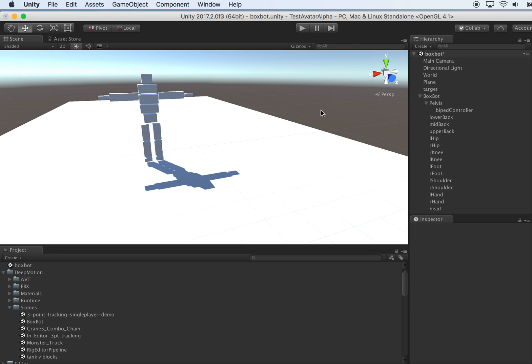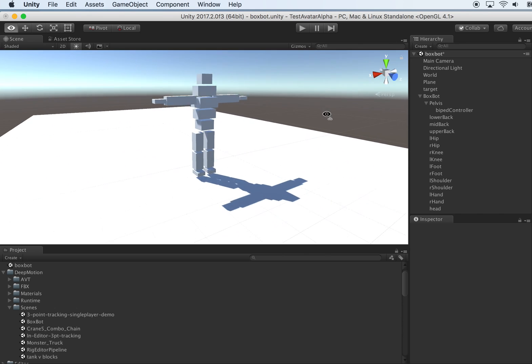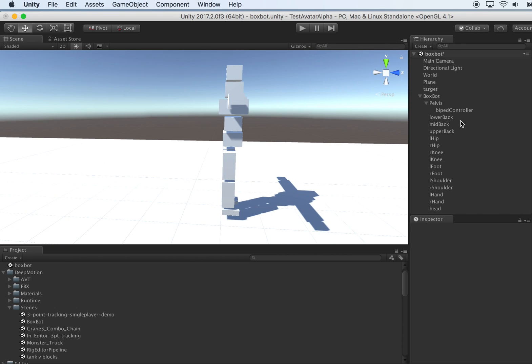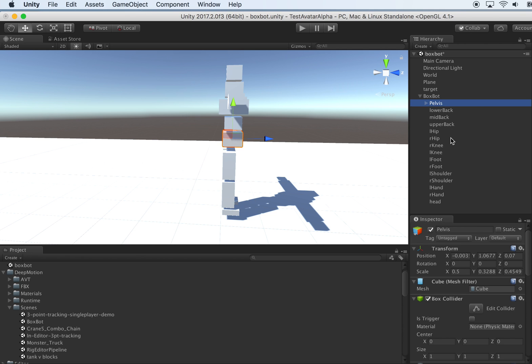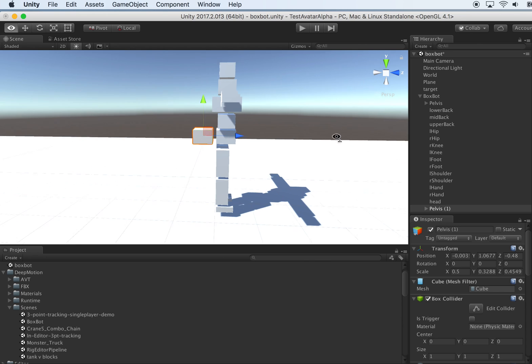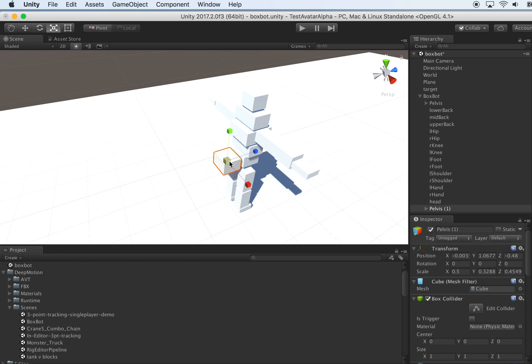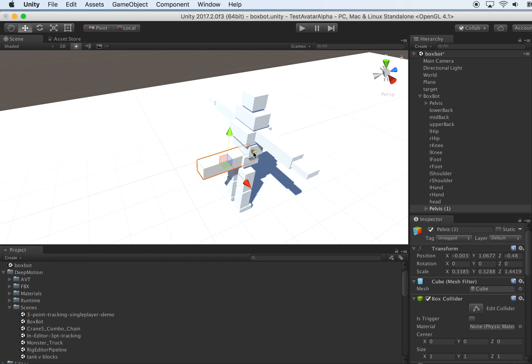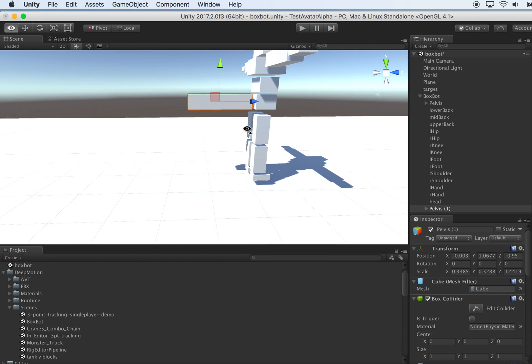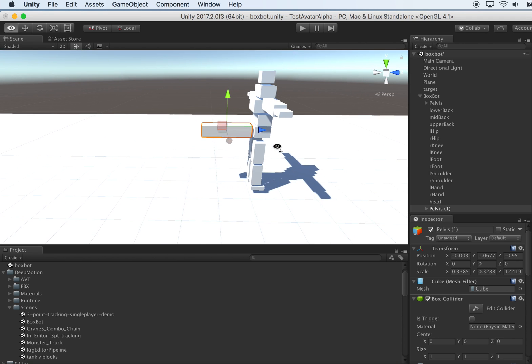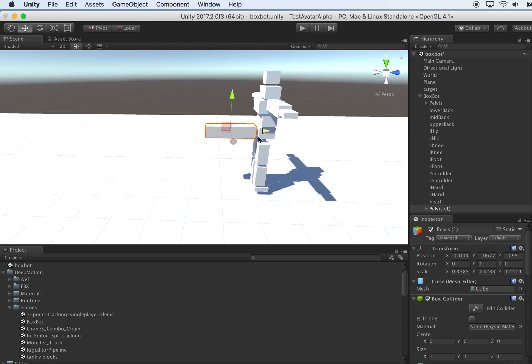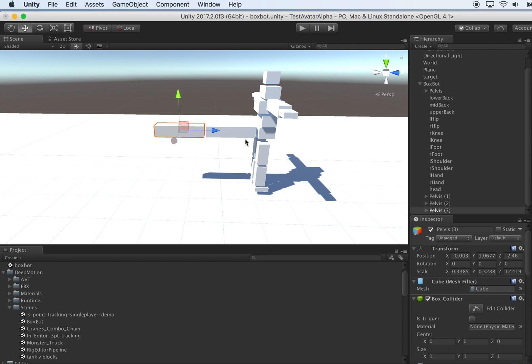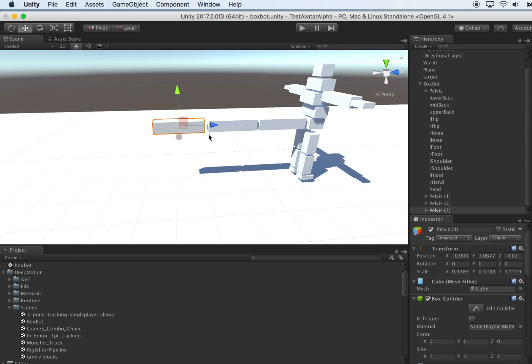So now let's build a quick tail. We can just clone this pelvis part, maybe resize it to be longer like that. Let's create three of them. Yeah, I think that's enough.